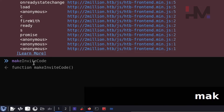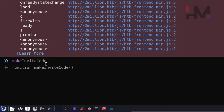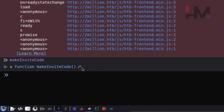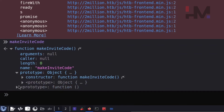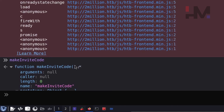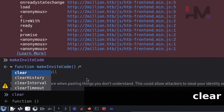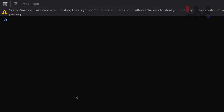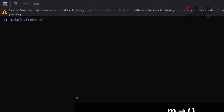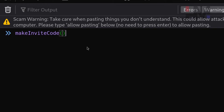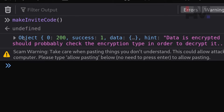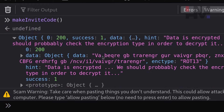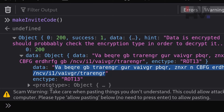In the console, type makeInviteCode — as you can see, it autocompletes. But just typing the name gives you the function object. You need to call it as a function with parentheses: makeInviteCode(). Now you get an object with a 200 OK response. Expanding it, you get the data, which is encrypted. The encryption type is ROT13.